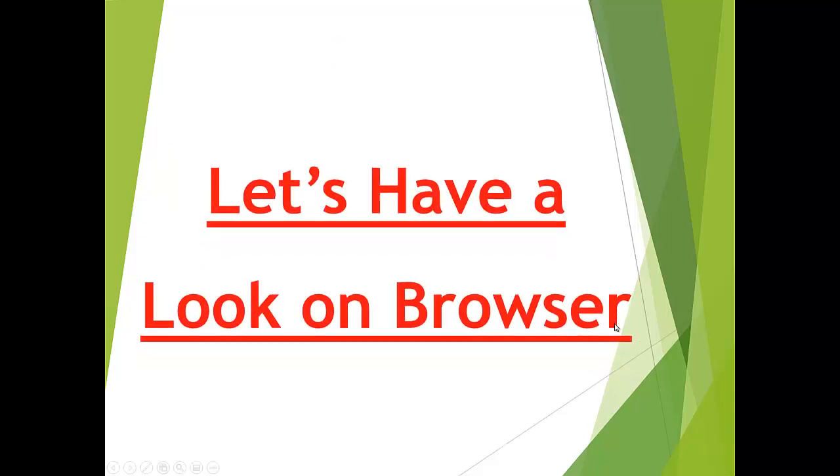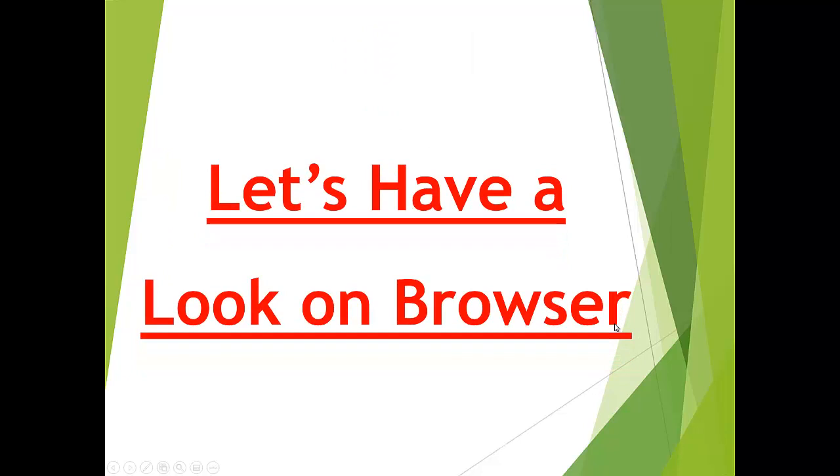So let's have a look on the browser. I will not be downloading because I've already downloaded all the tools, but I will have a quick look on the browser to show you how you can download Visual Studio, SQL Server, Postman, and VS Code if you want to use it.